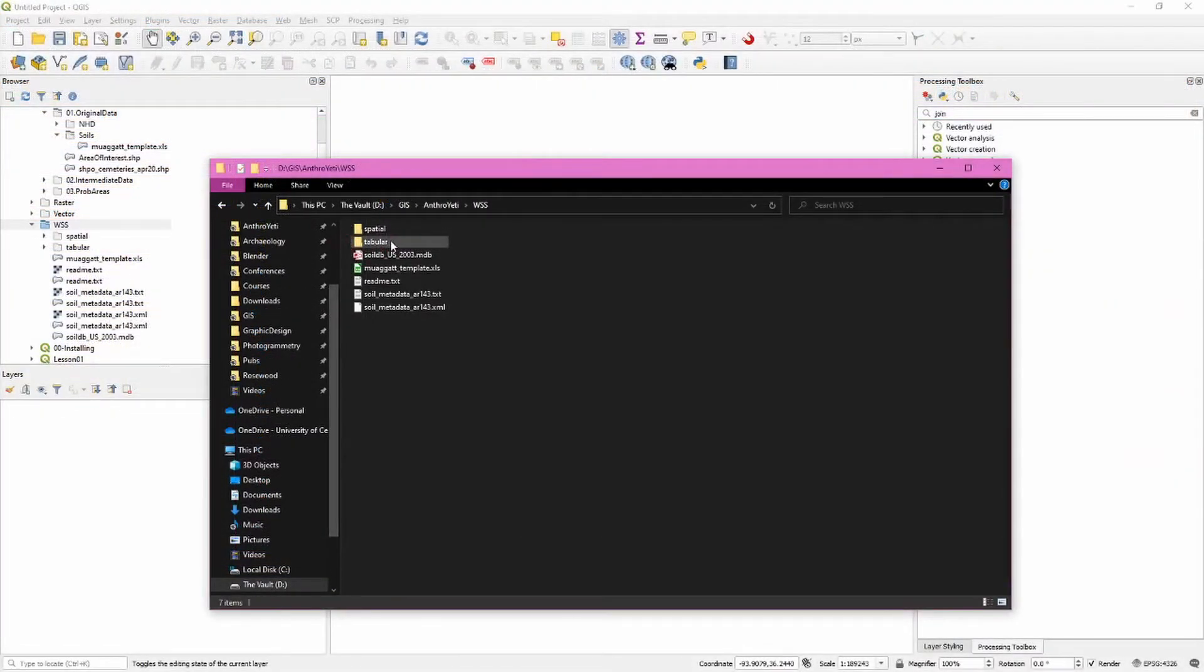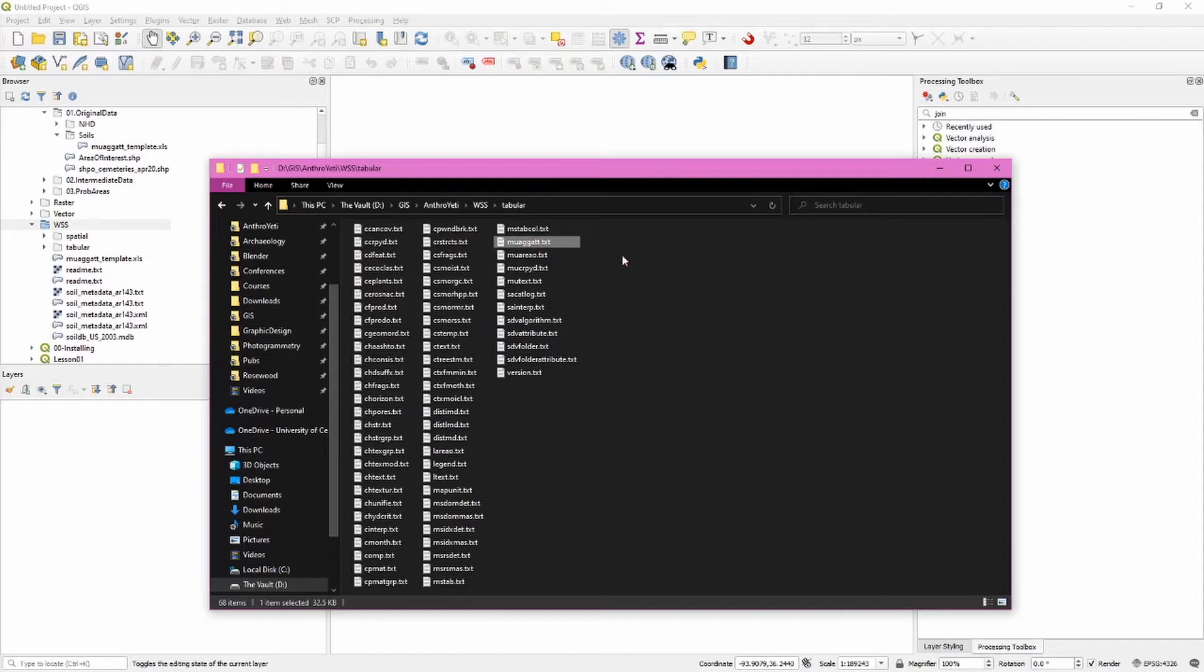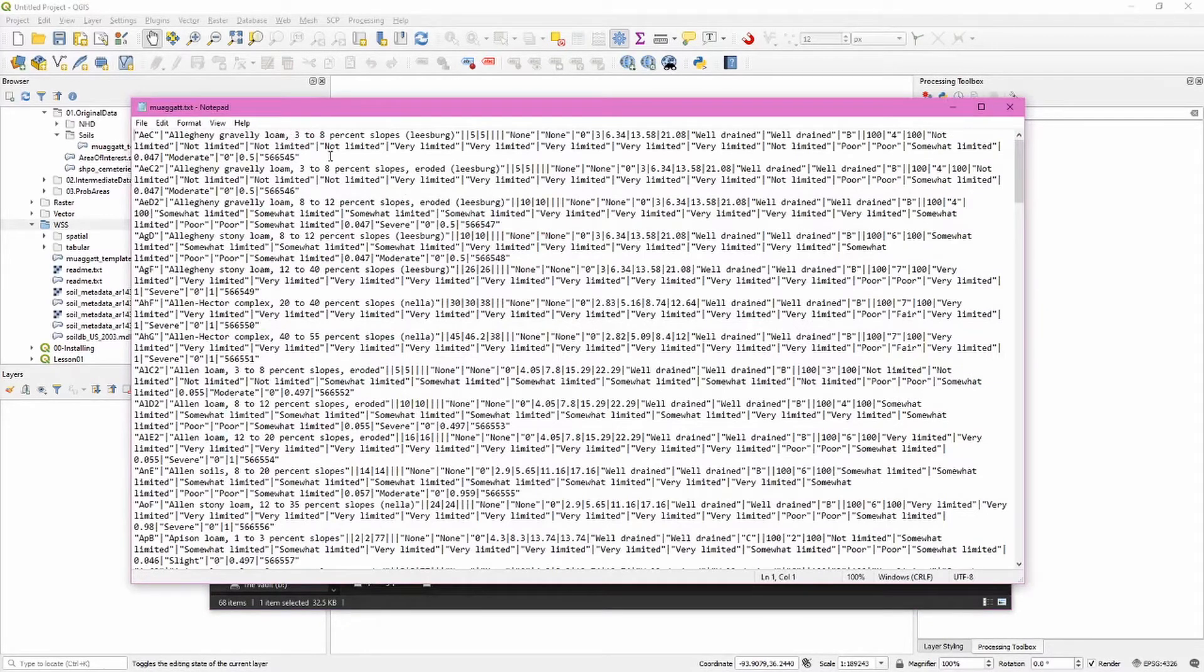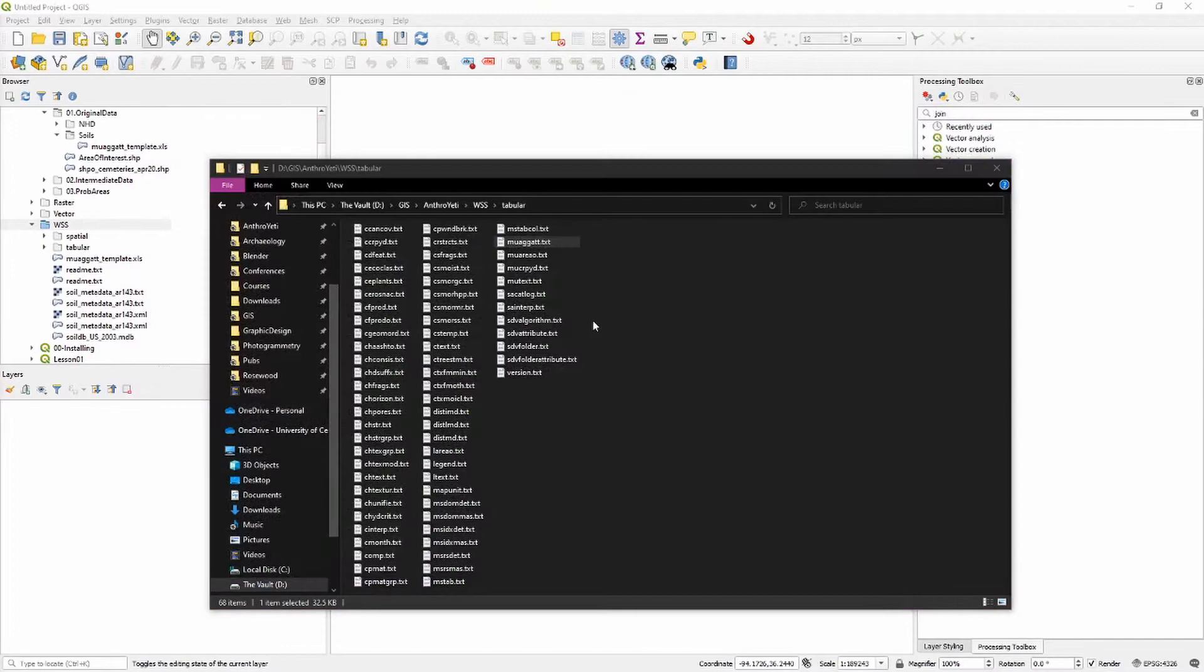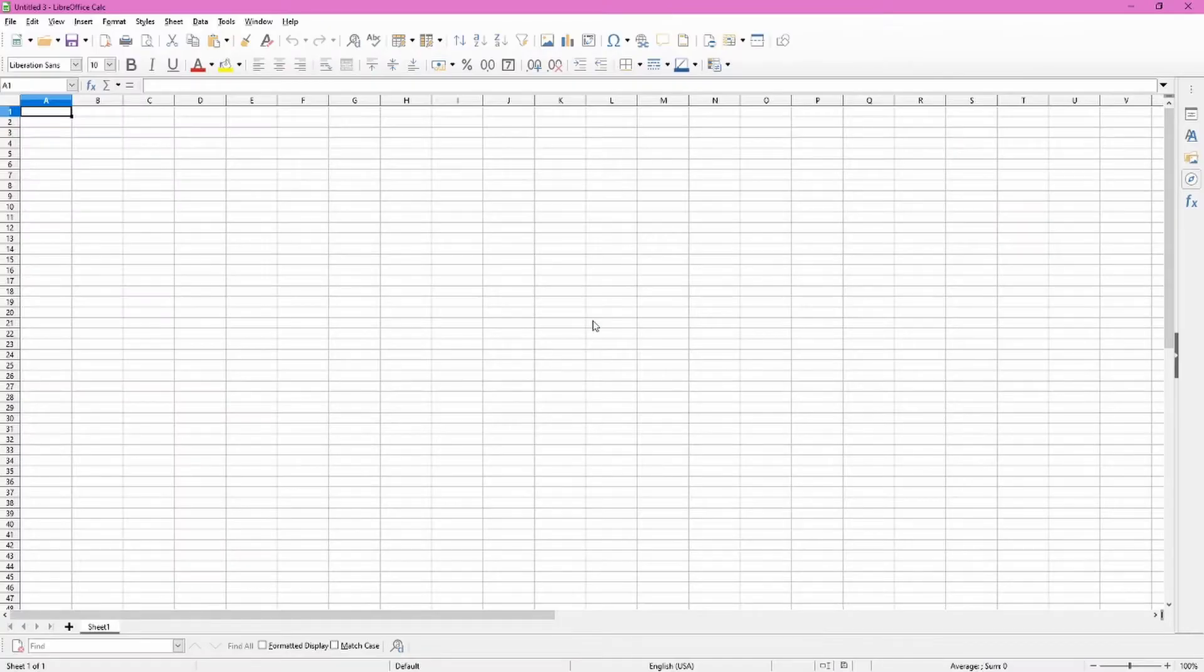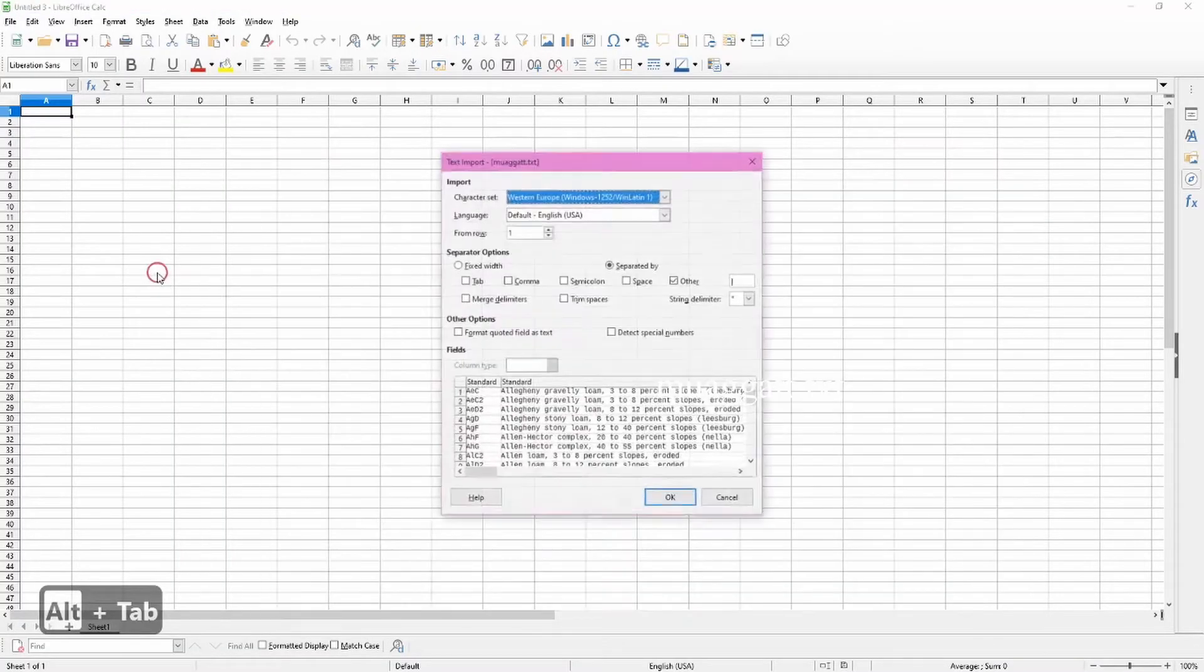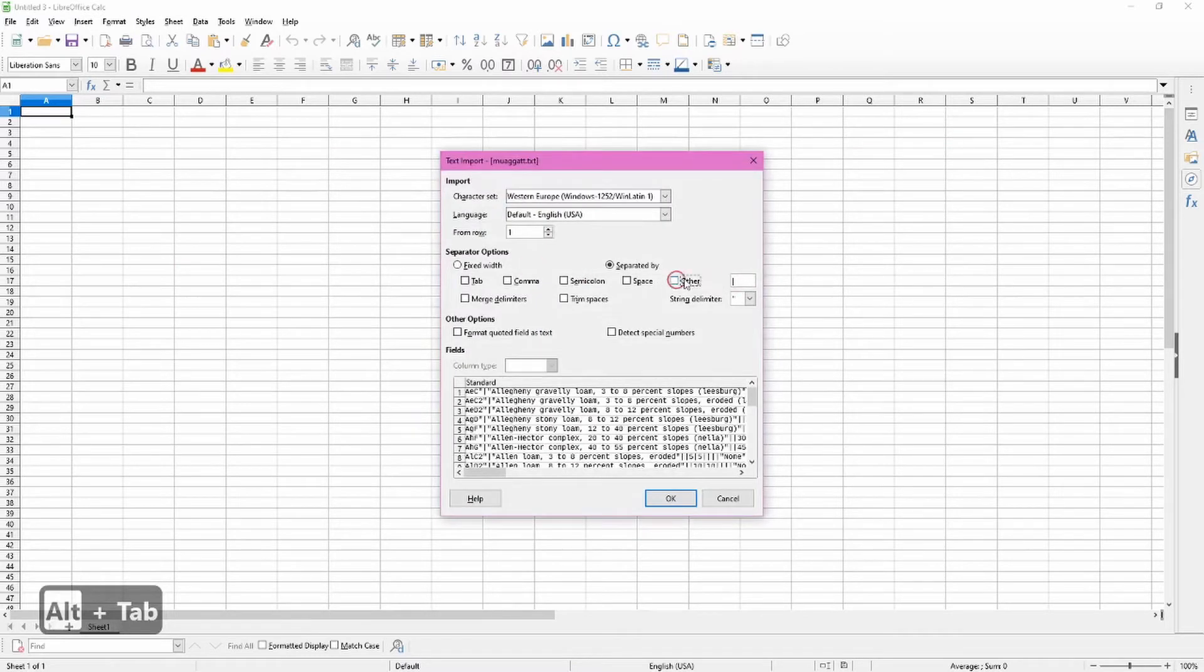Our next step is to convert one of these tables. We're going to be working with the muagate.txt file. If we open this, we can see it's a pipe delimited file. Open up LibreOffice Calc, which is LibreOffice's spreadsheet. Drag this text file in here, make sure you have 'Other' and a pipe entered here, then click OK.